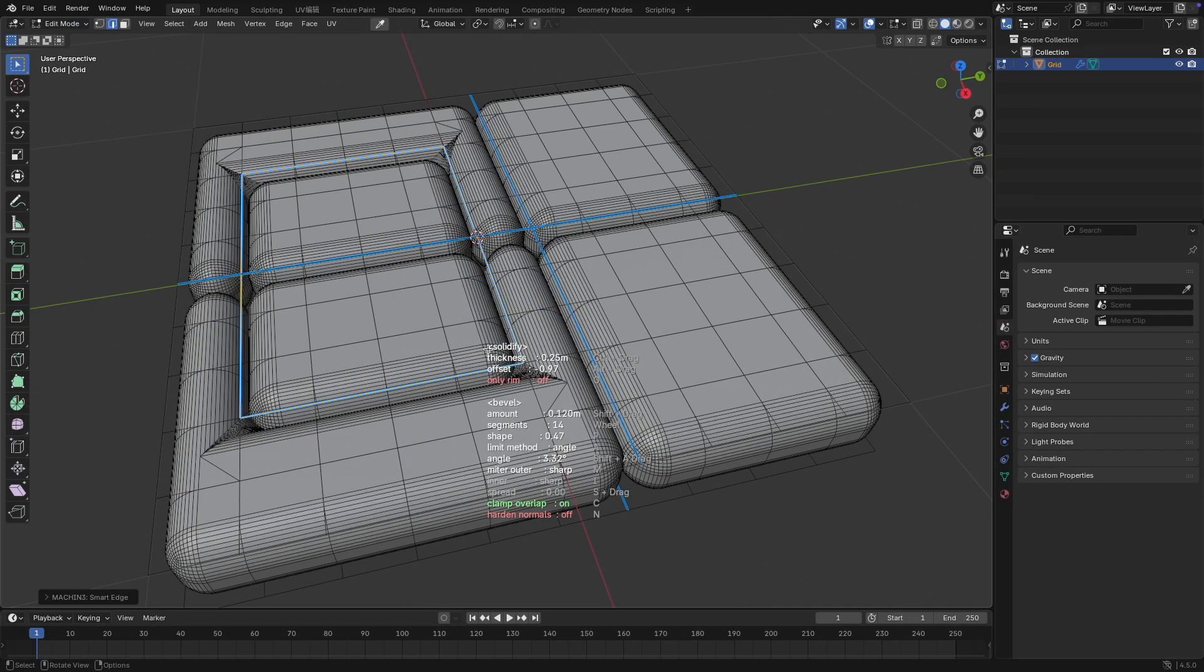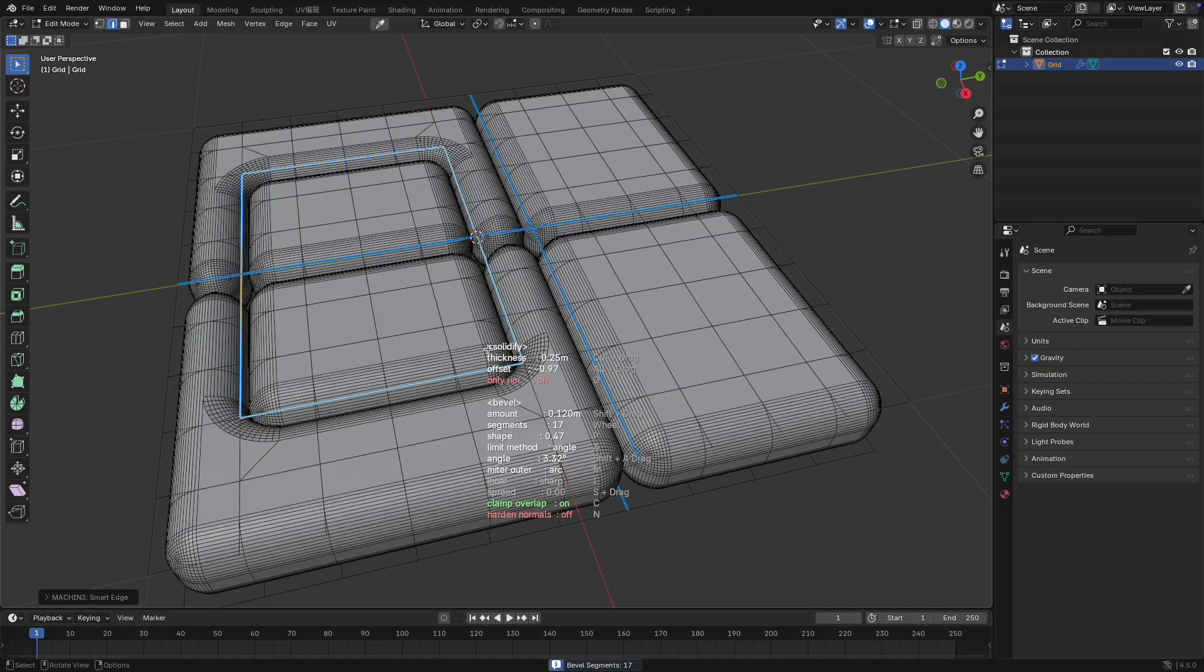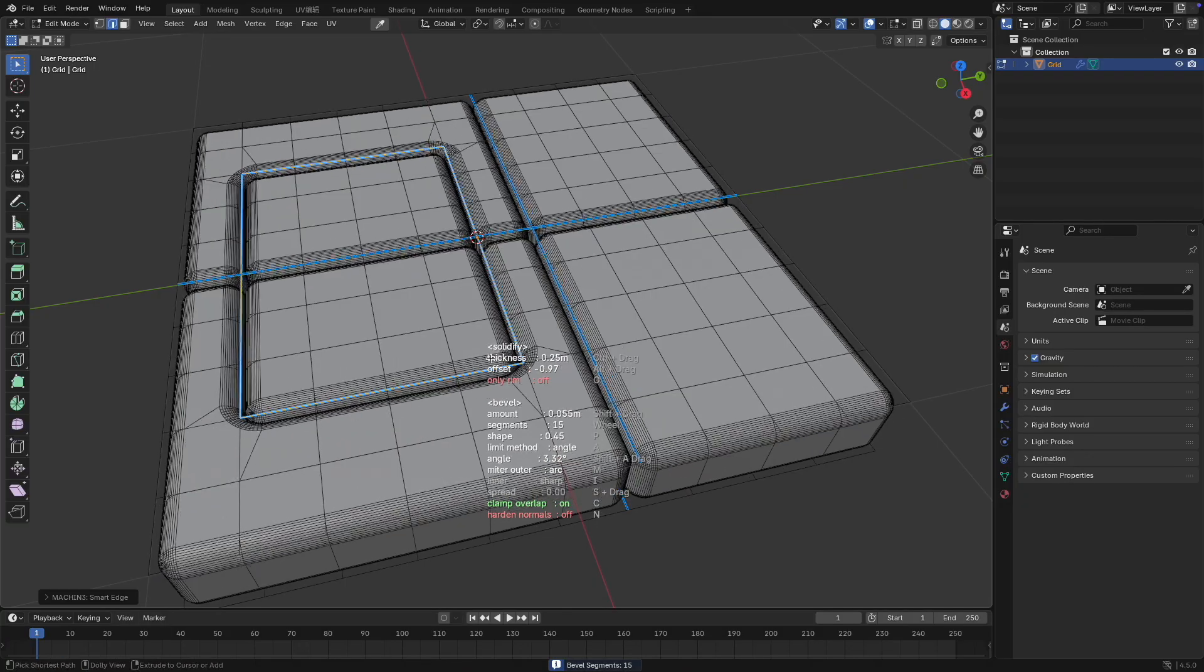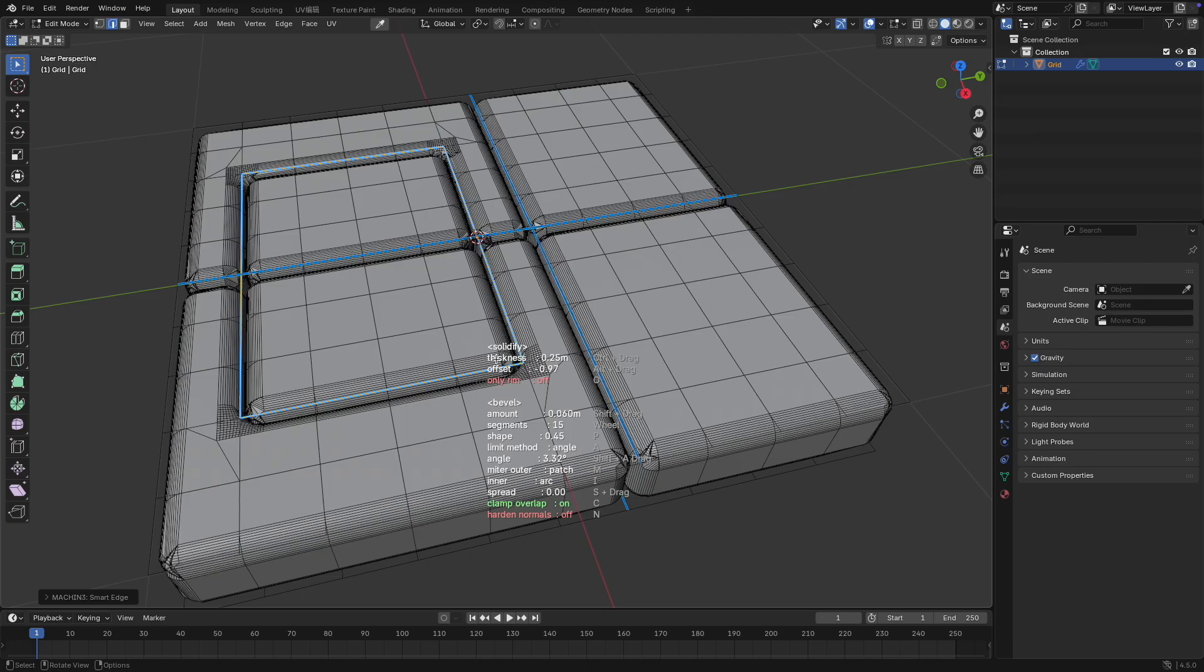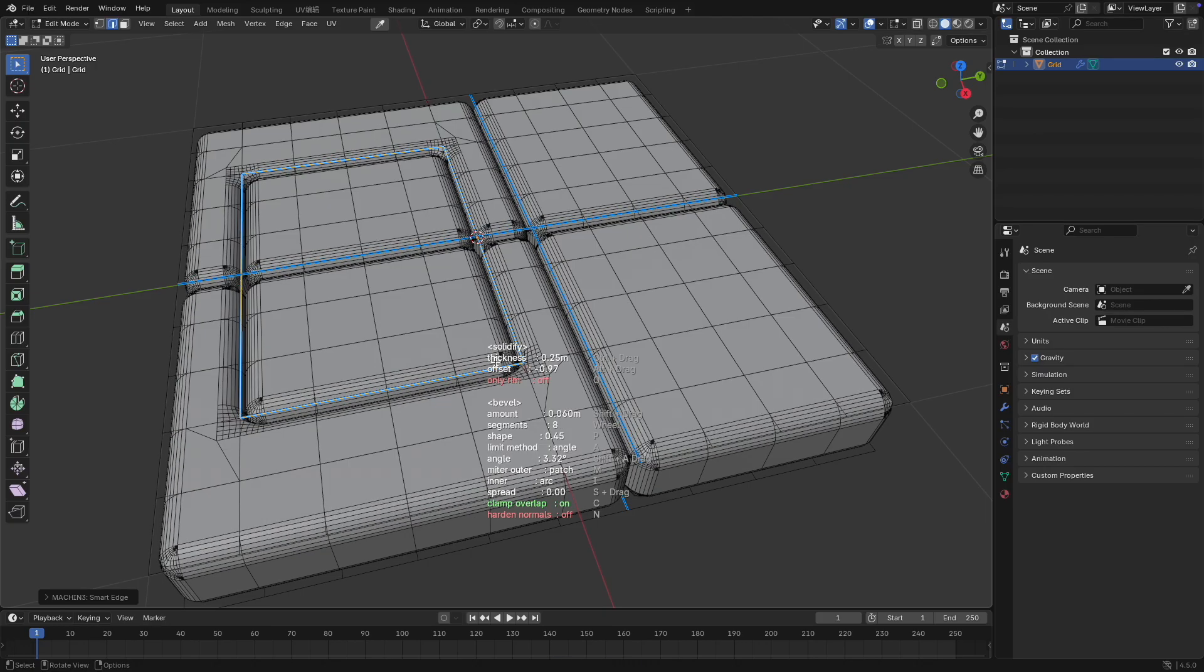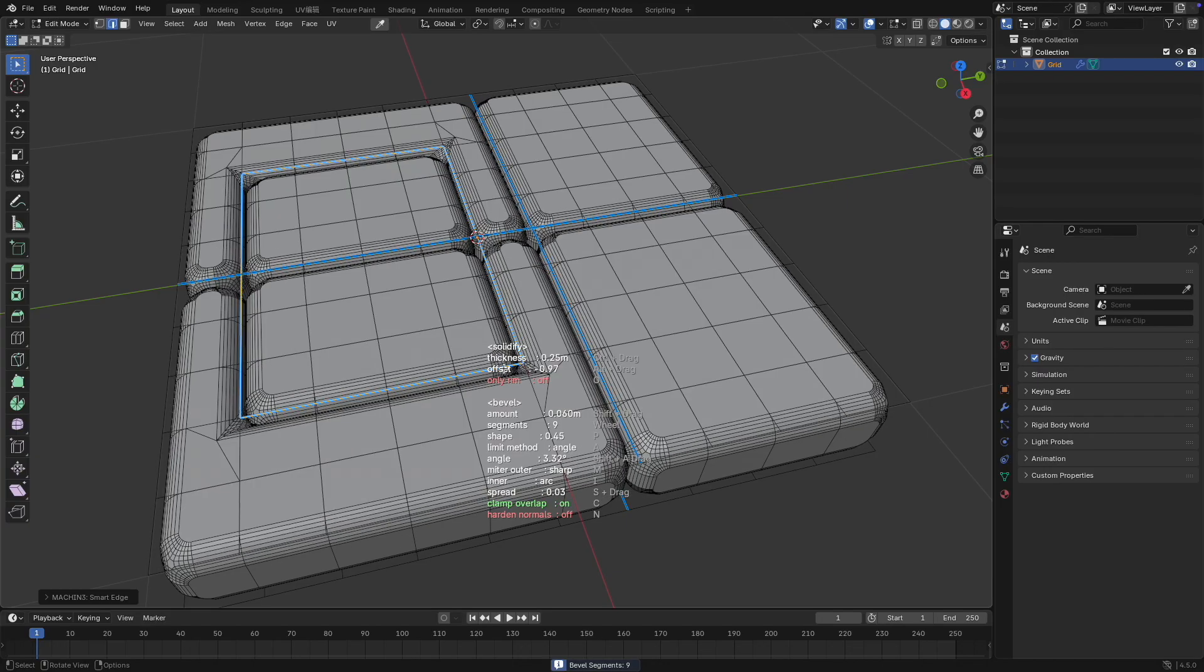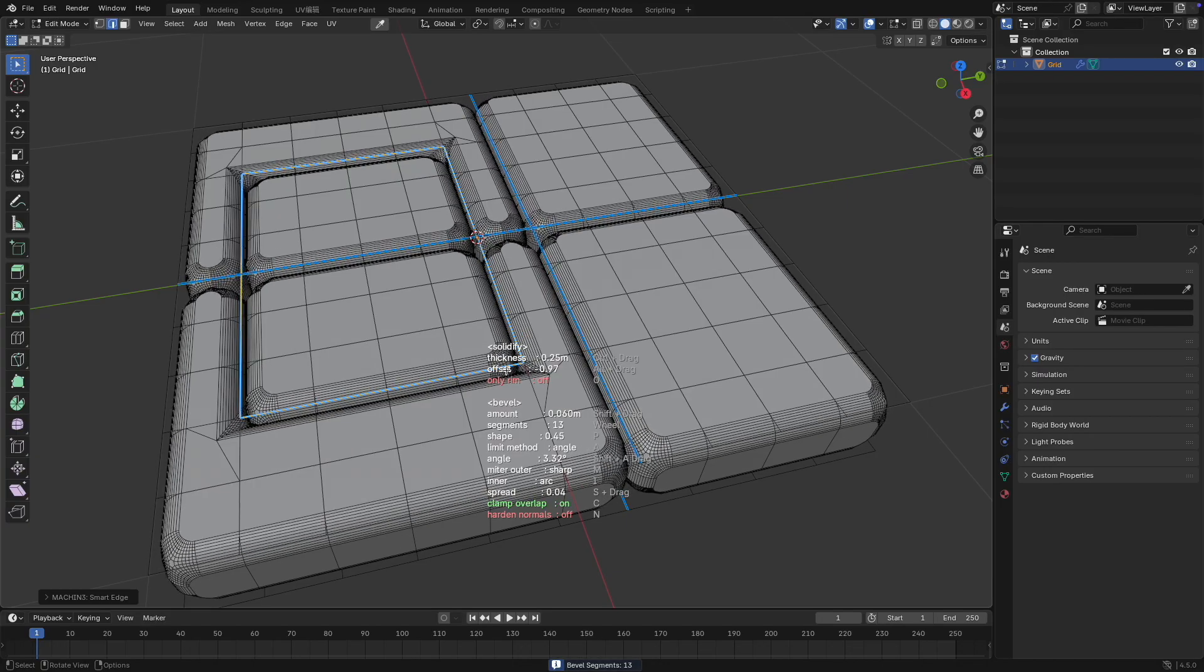Press M to toggle between three miter outer modes, which only take effect when the limit mode is angle. Press I to switch between two inner modes. When in arc mode, hold S to control the spread value, which is also influenced by the angle setting.